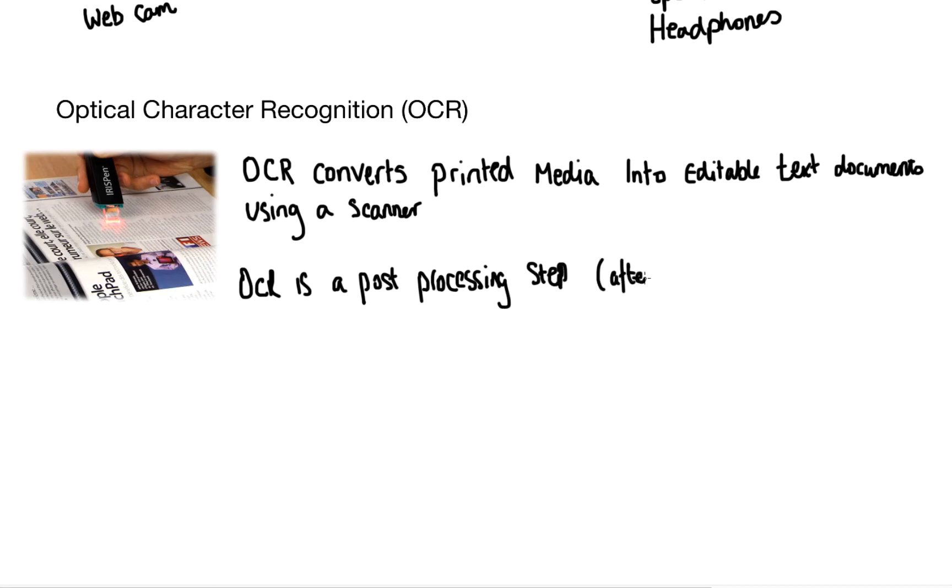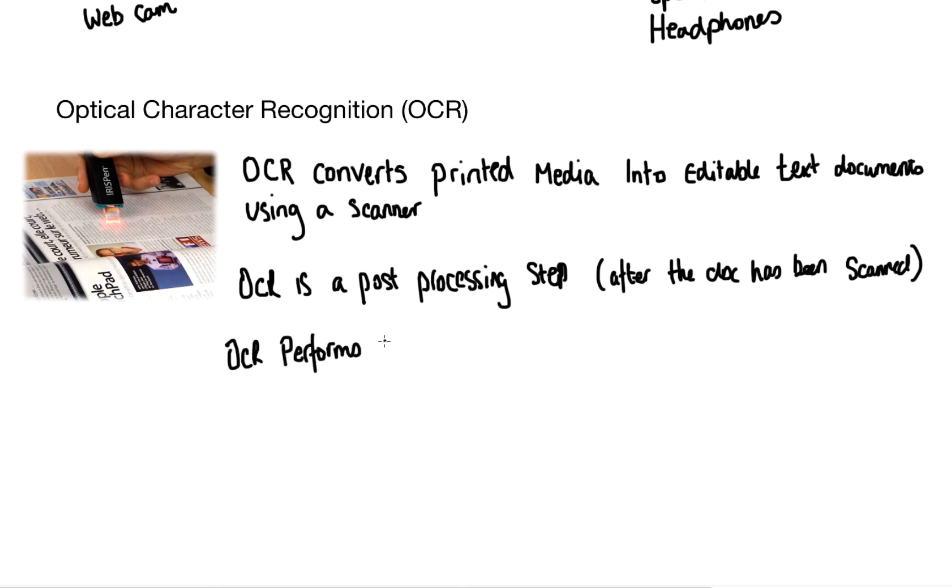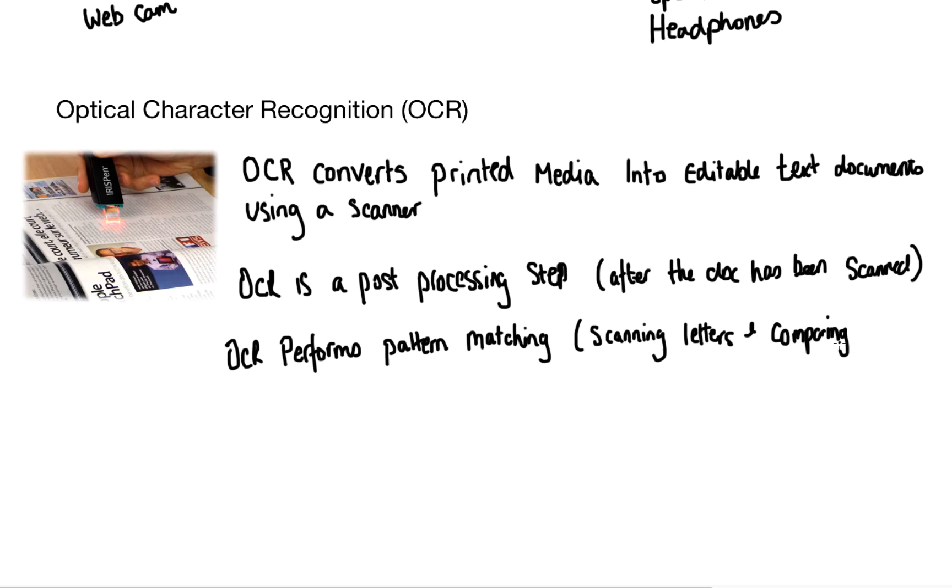This means after the document has been scanned then the optical character recognition takes place. As the OCR reader scans the page it performs something that we call pattern matching. The shapes that are scanned are very difficult for the computer to understand.